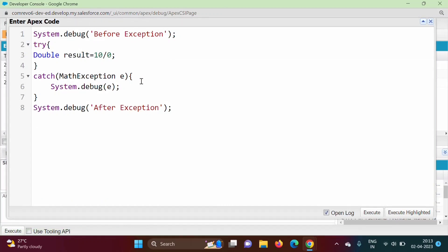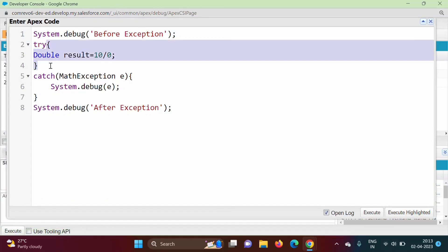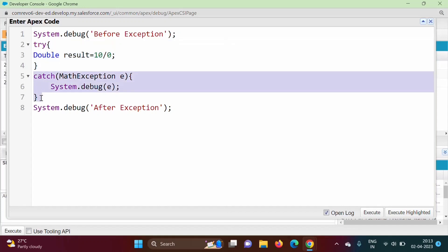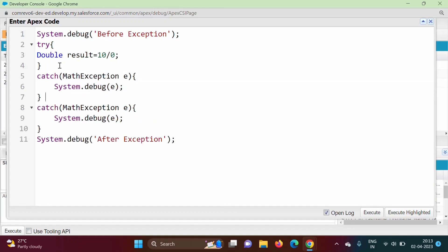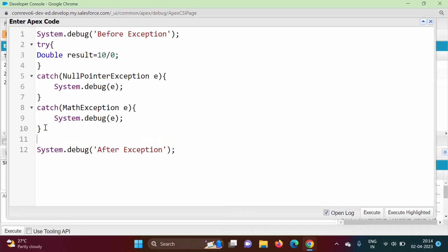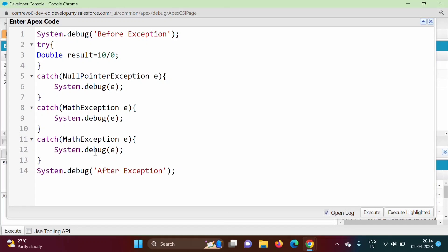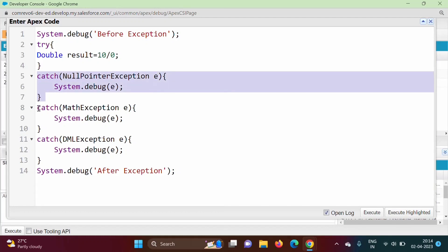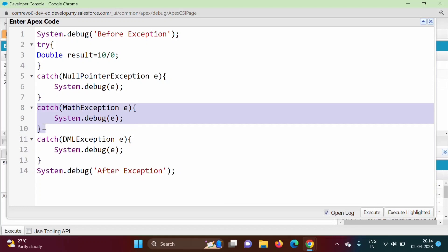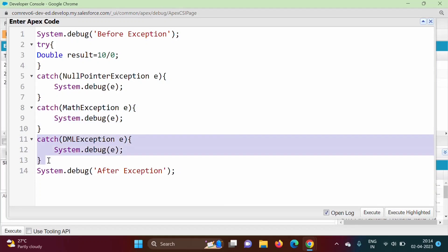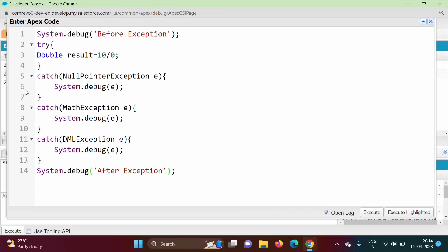We have handled MathException, but suppose in this block there is also a chance of getting a DMLException or a NullPointerException. To handle different kinds of exceptions, instead of one catch block we can have multiple catch blocks. Here I am adding a catch block for NullPointerException and one more for DMLException. We can mention any number of catch blocks — there is no restriction.